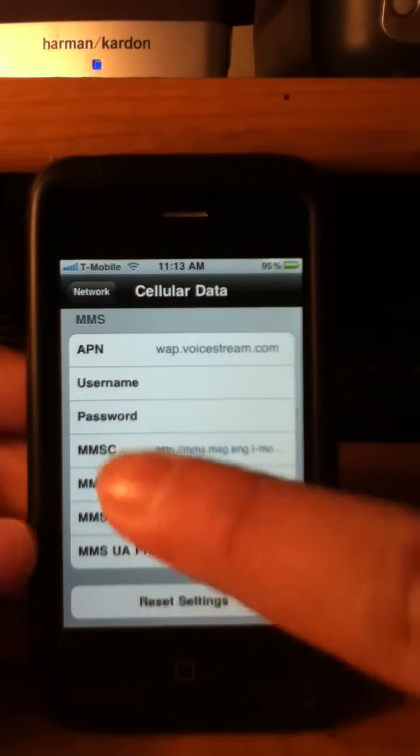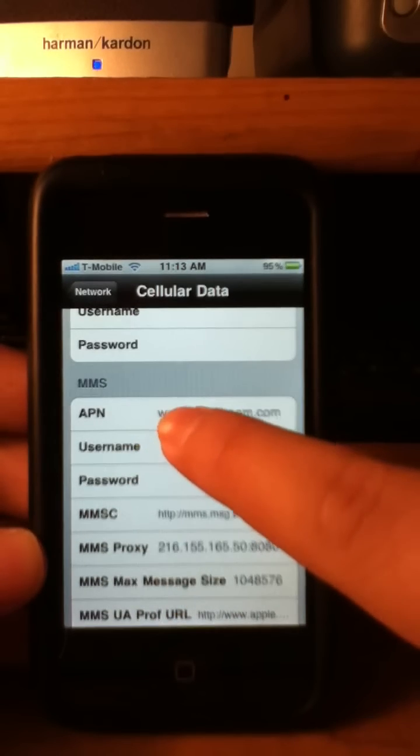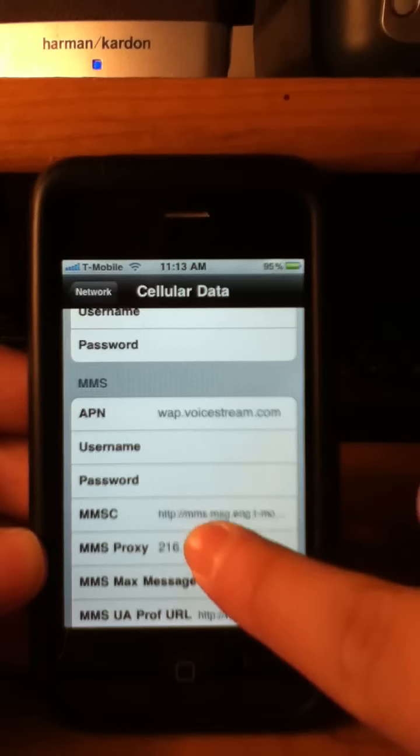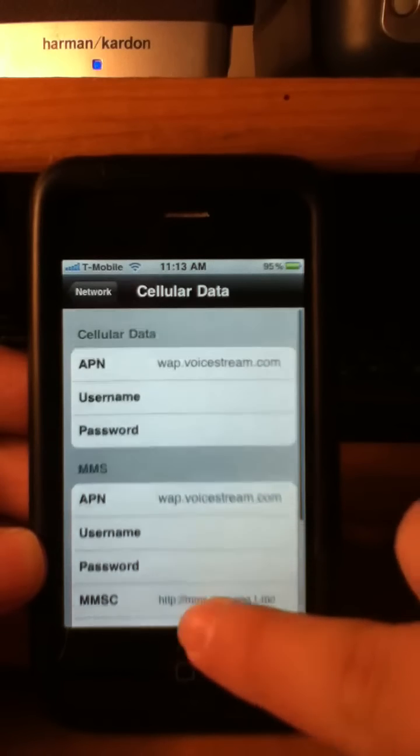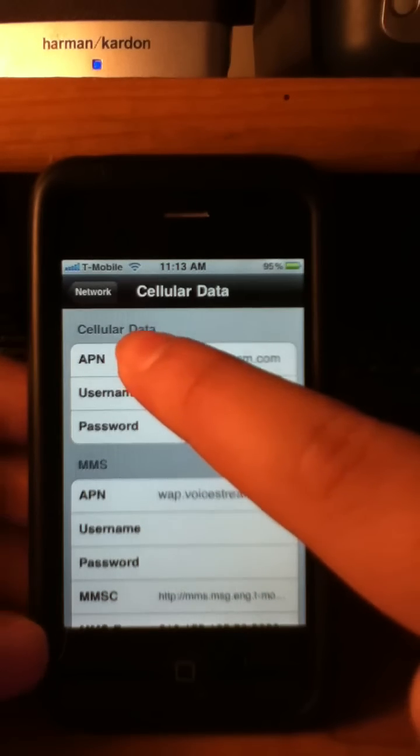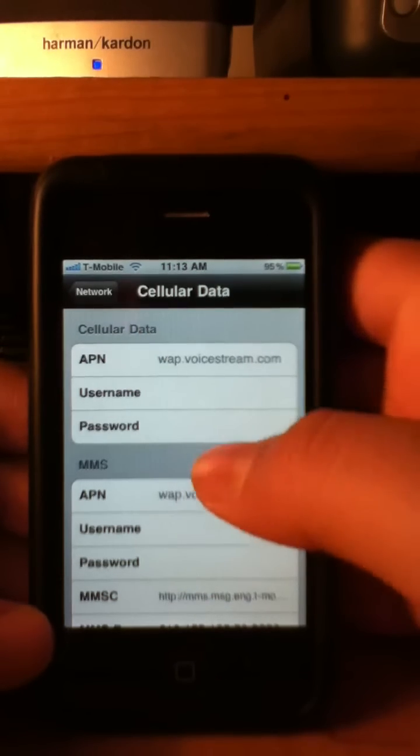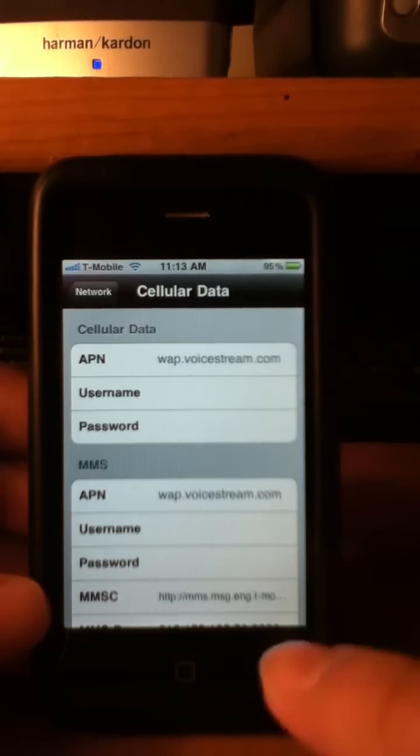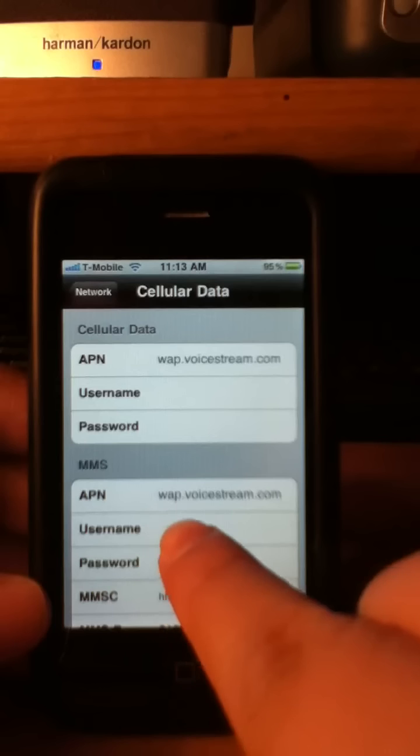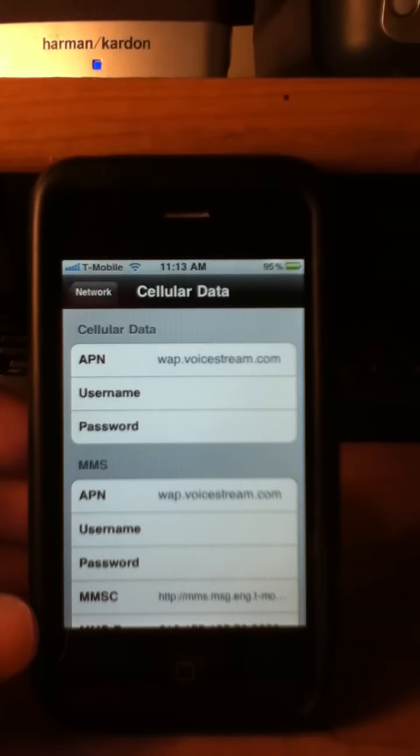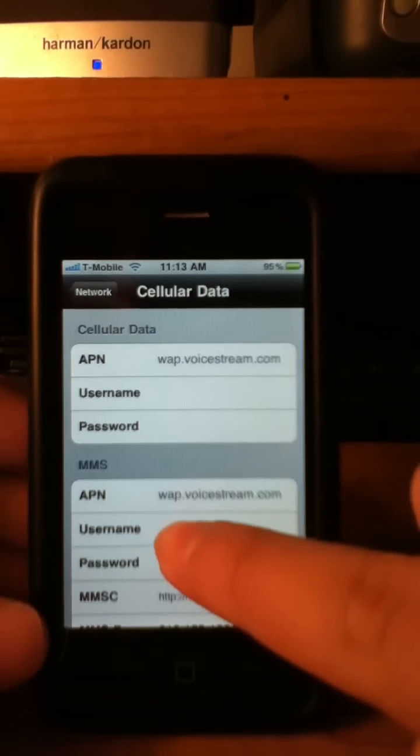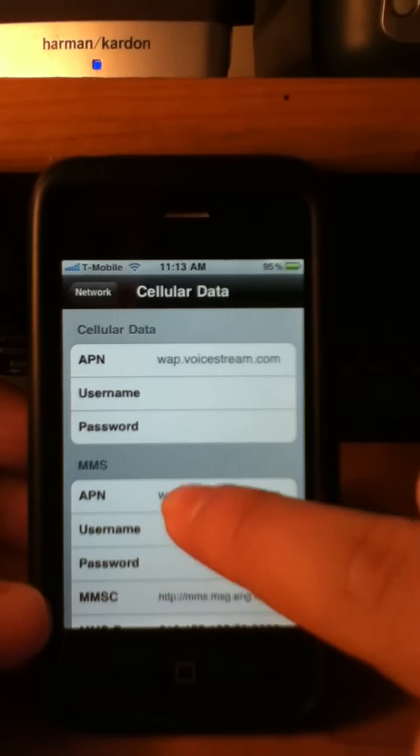Except for APN right here and APN under Cellular Data Section. So we are going to type in wap.voicestream.com and wap.voicestream.com here again.